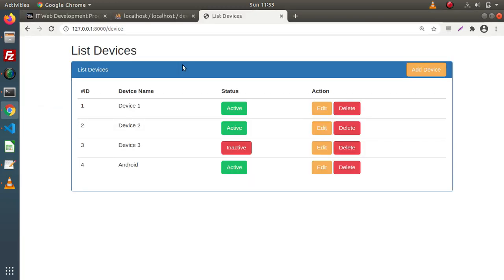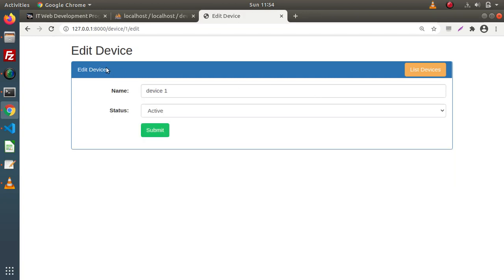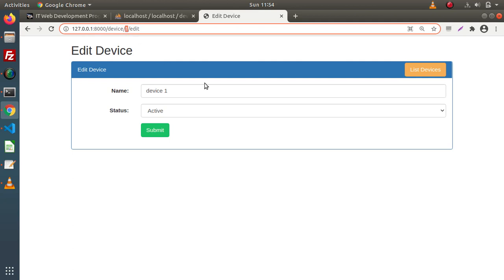If I go back to the browser, in the last video we had created — when we click on any of the edit buttons of that respective row — an edit device layout. Inside this layout, we have rendered the data of that respective device on the behalf of this device ID.